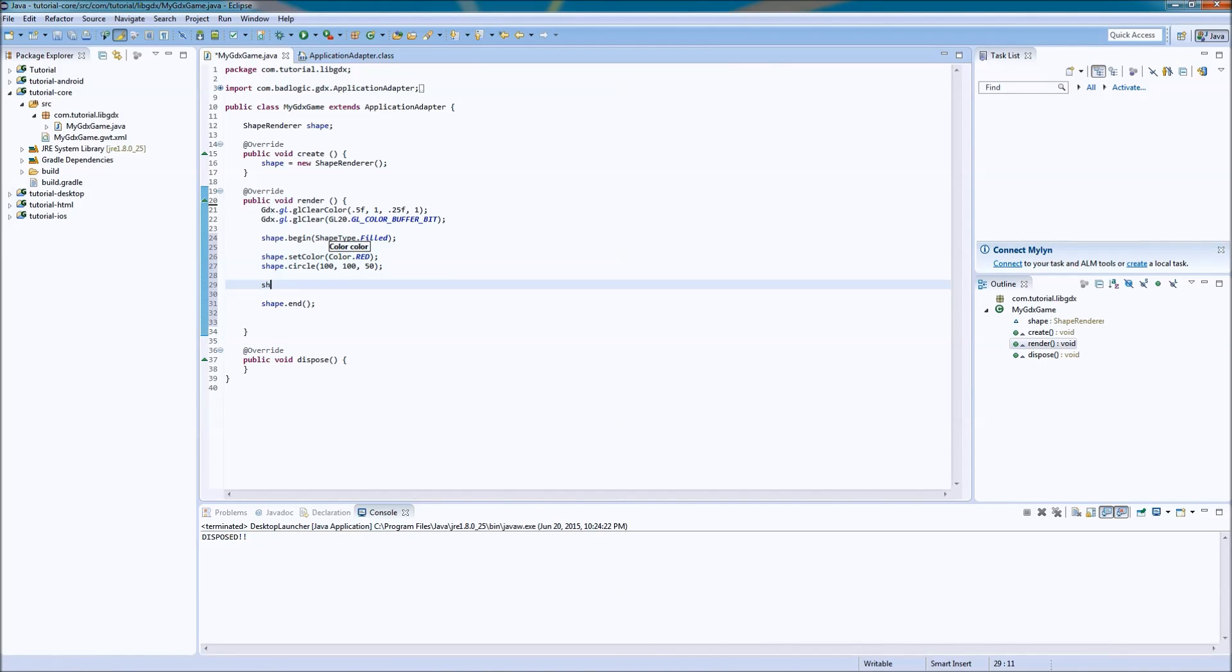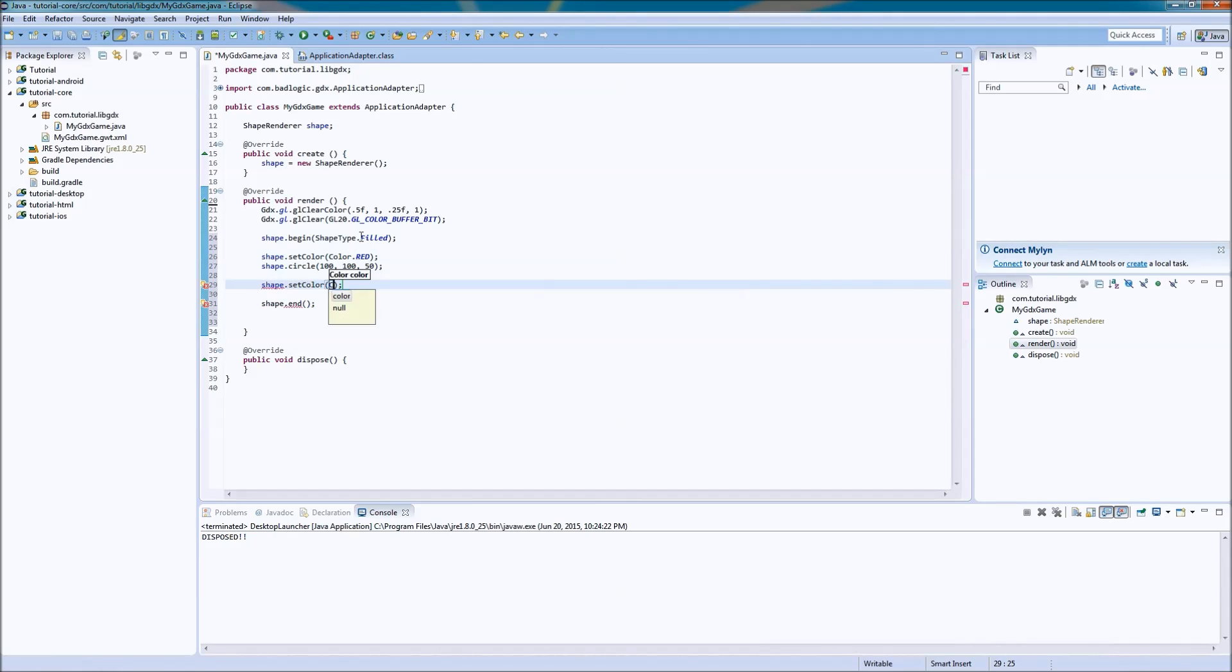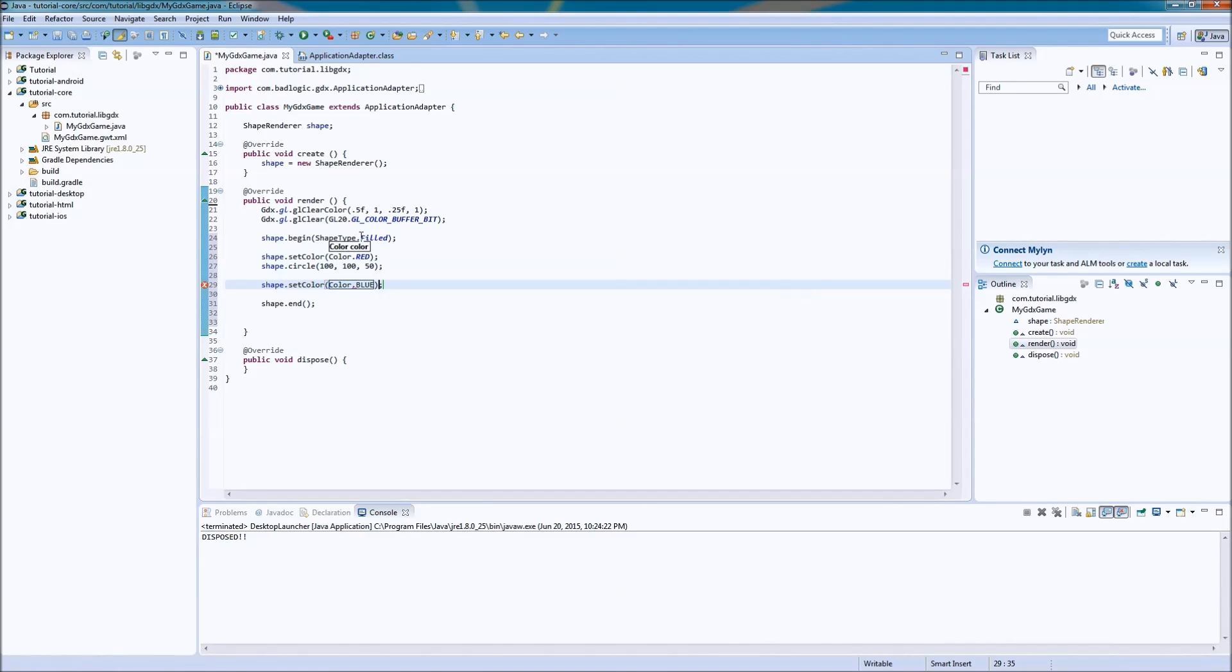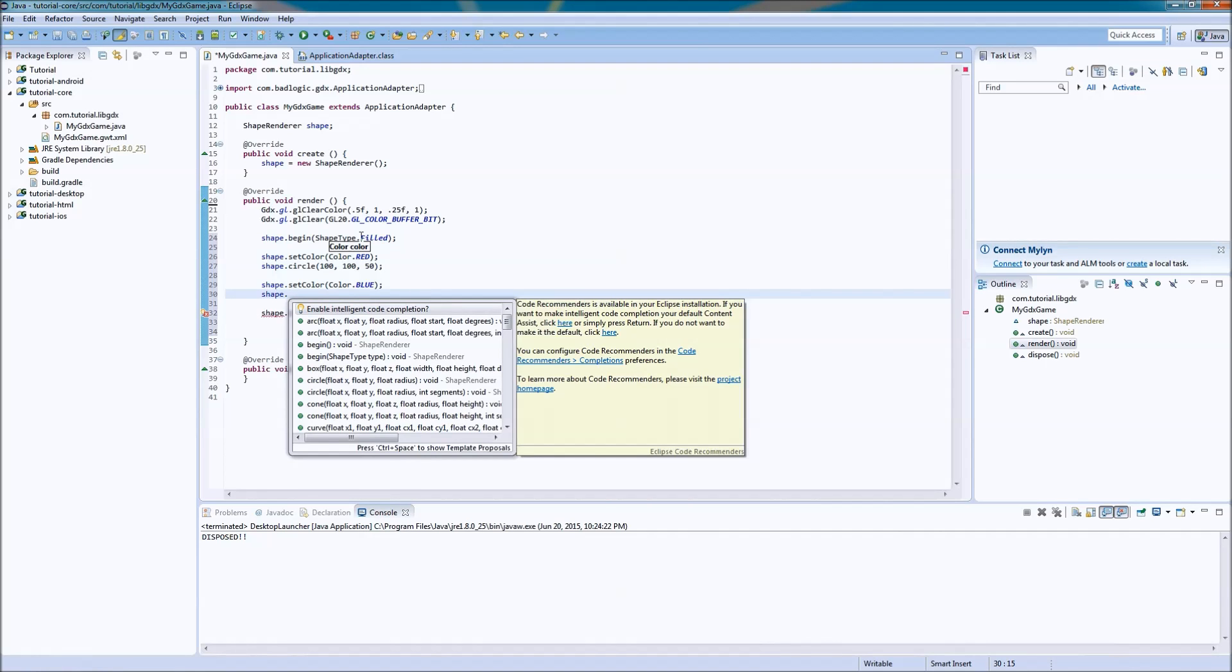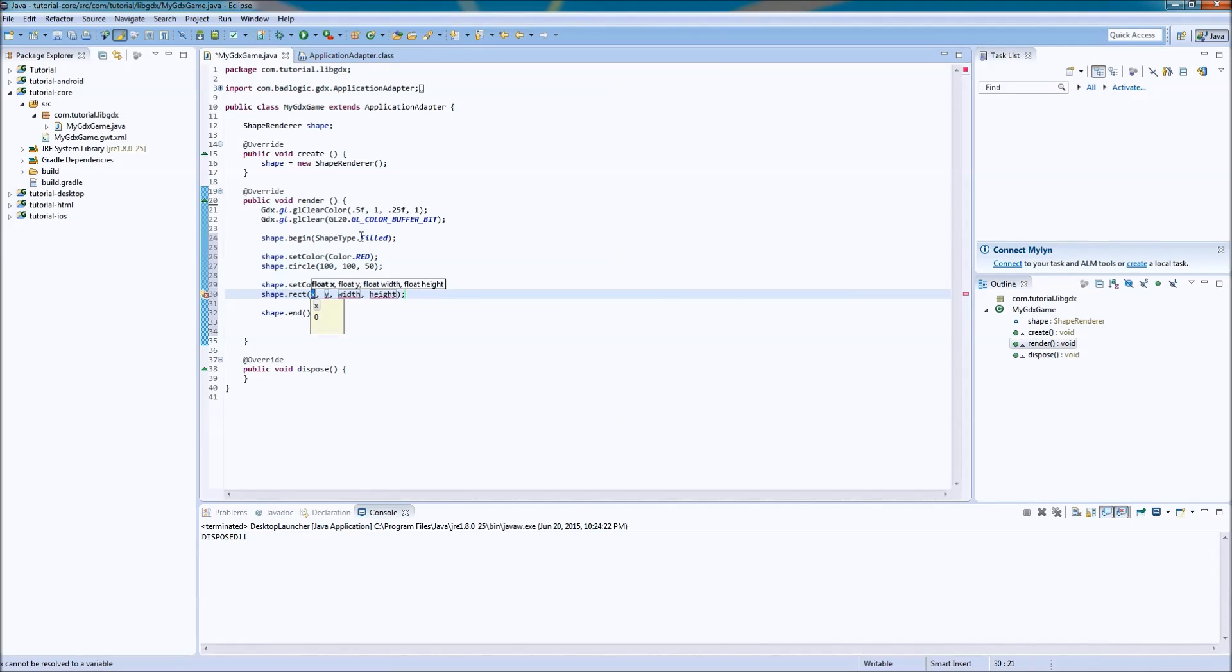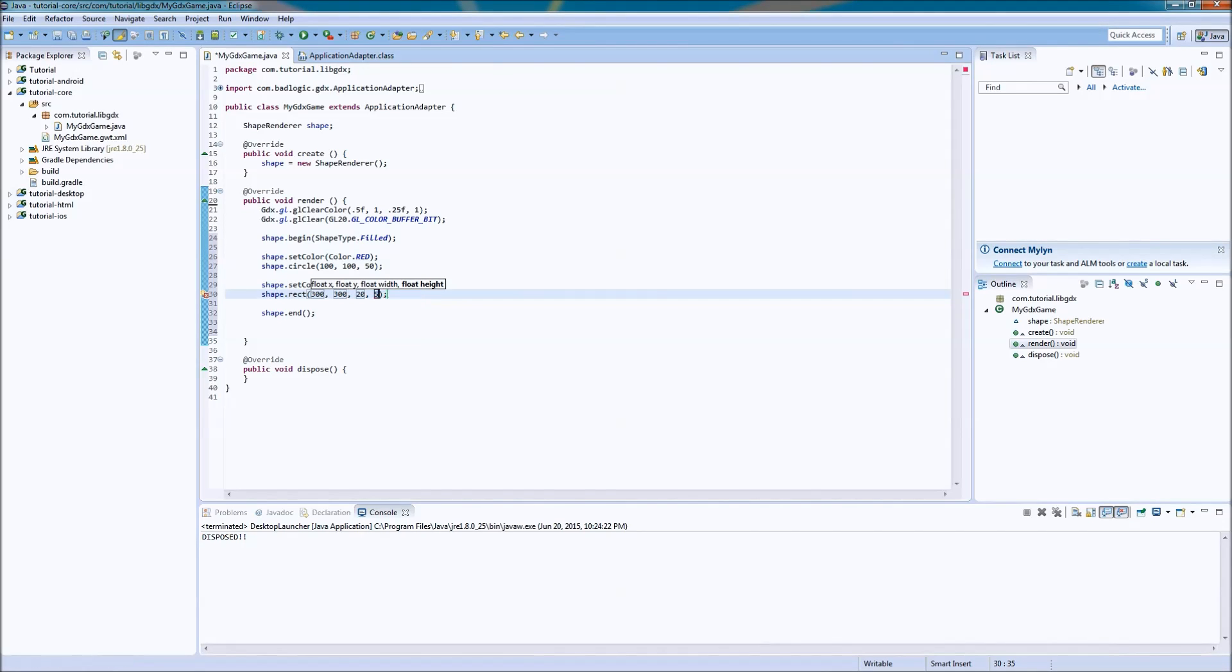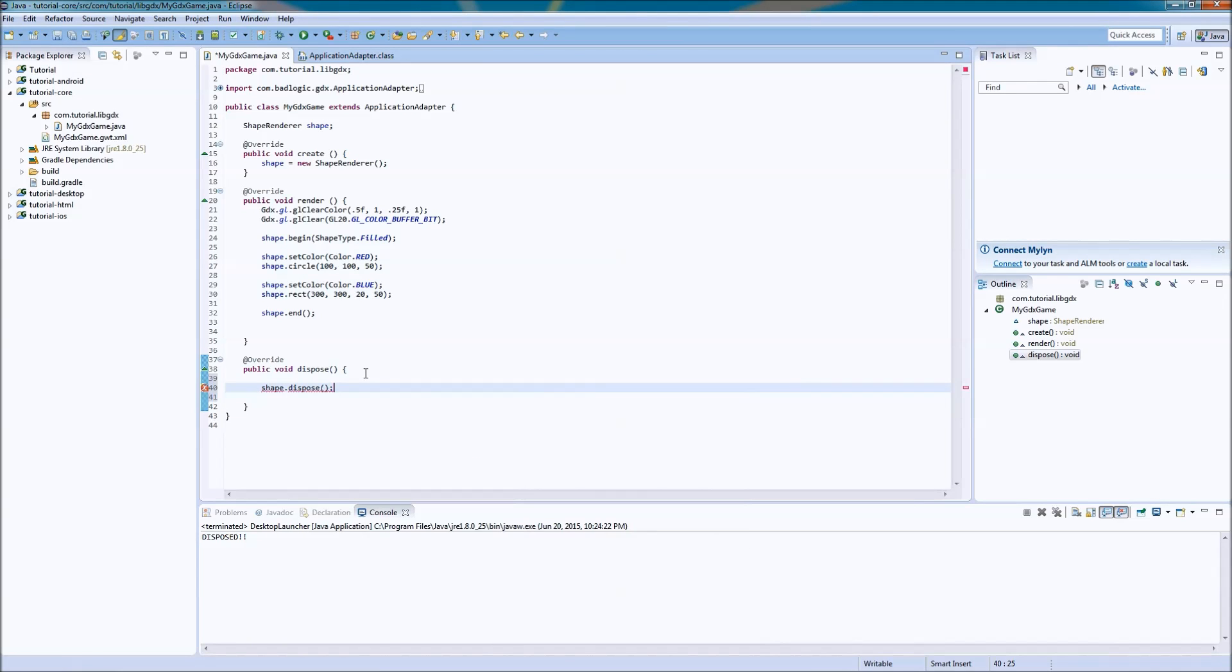And then we want to change the color again. Because we want blue. And then we'll do save dot rect. And we'll do 300, 300, 20 by 50. There we are. And then we go down to our dispose method. And we'll do a shape dot dispose. Boom. Done. Nailed it. Perfect.